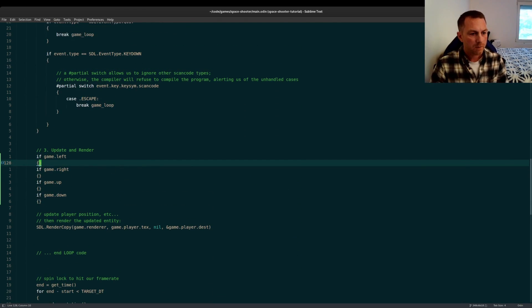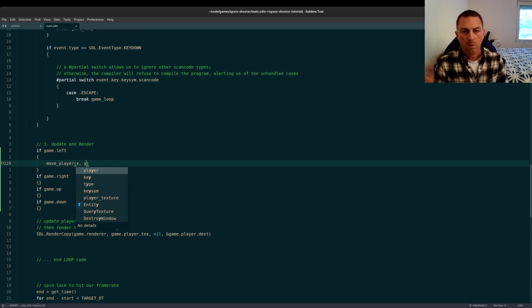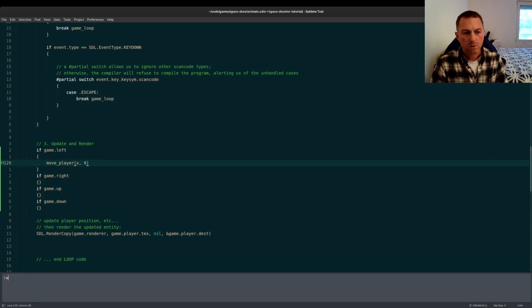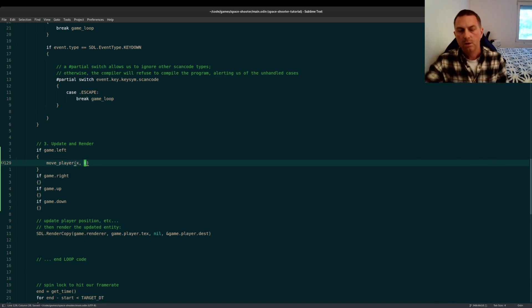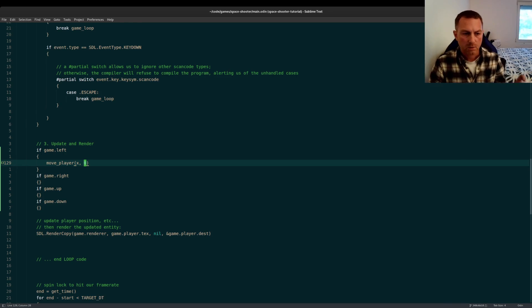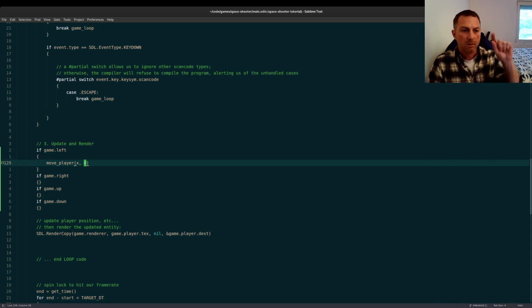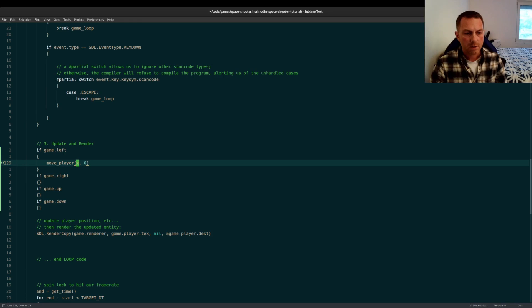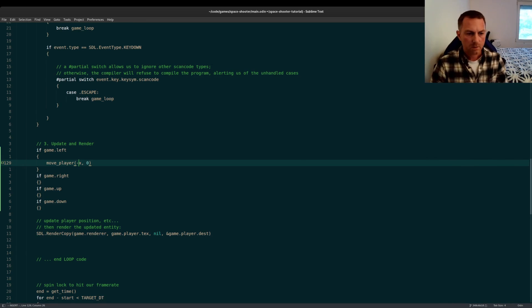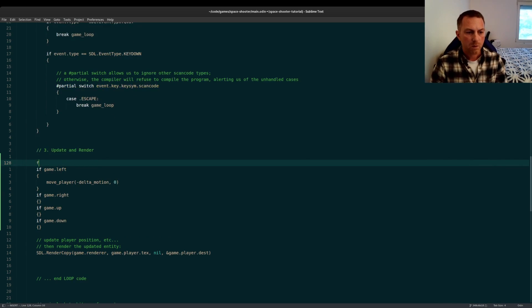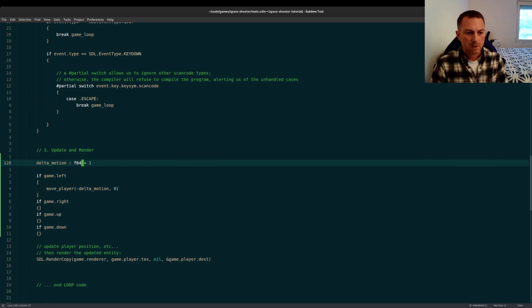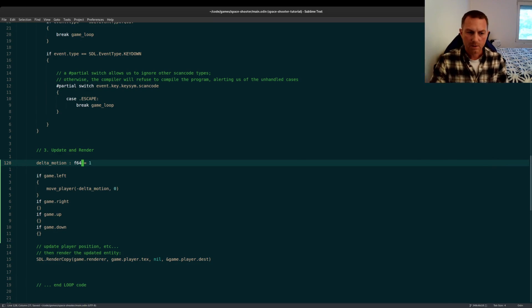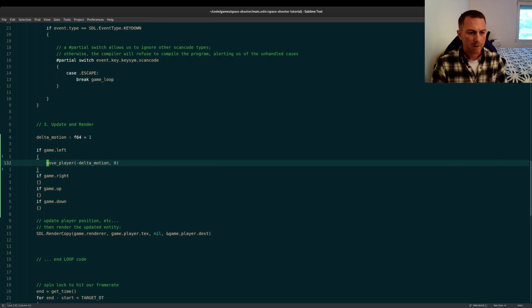So if we're moving left, we want to do something like move player, and we want to move a certain x and a certain y distance. Now, since we're going left, the y change will be 0. So we're passing in the change in position that we want to make to the player destination struct. Remember, the destination struct on the entity is the SDL rect, and it keeps track of the position of our sprite on the screen. So what's the change in x? If we're moving left, the change will be negative. So x has to be negative. We'll call this delta motion. This is the amount that we want to move. Delta motion, we'll just set that to 1 right now, and I do want to make it an f64, for reasons that I'll explain later on, but this will help us when we're doing some math on our positioning. It'll be a little more accurate.